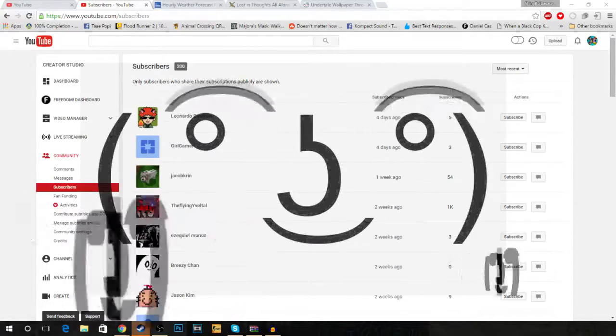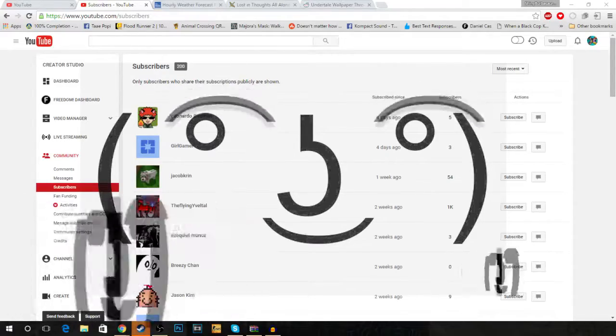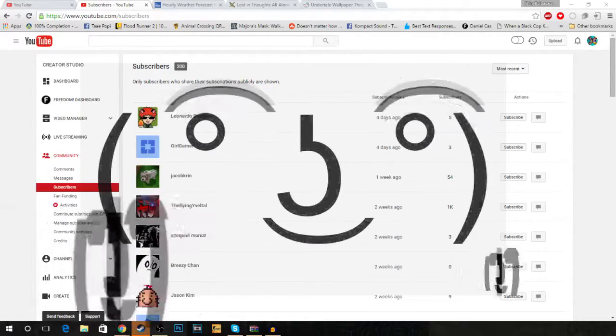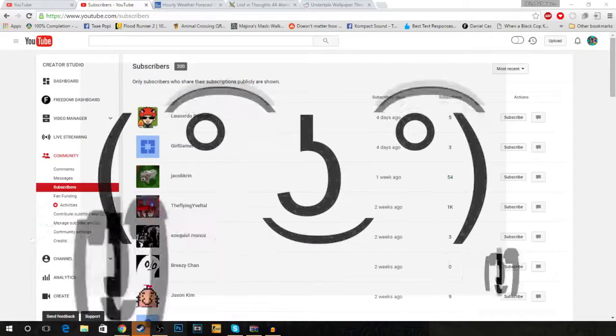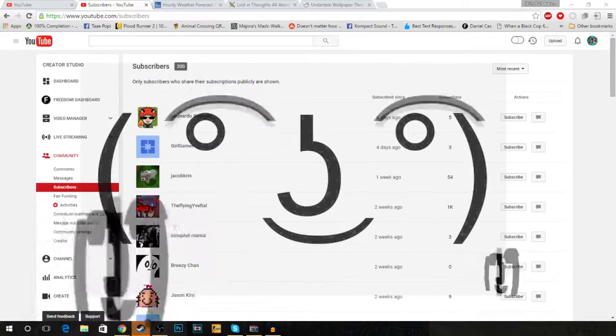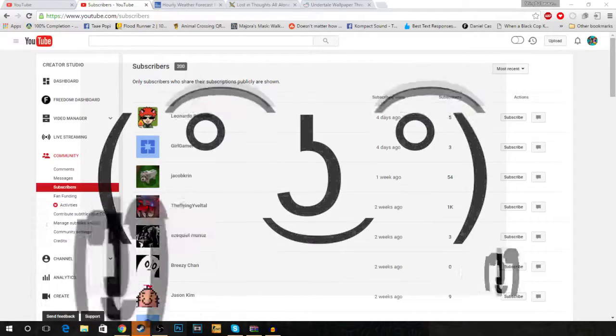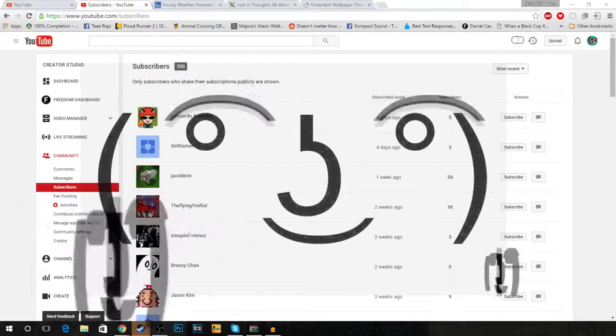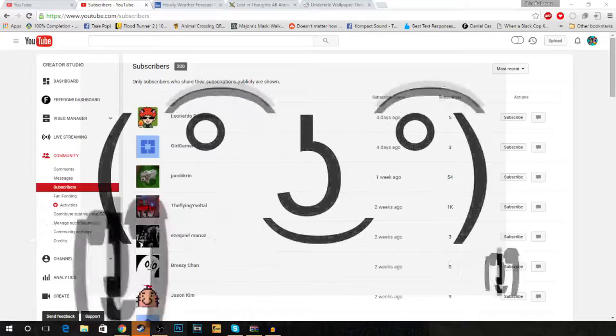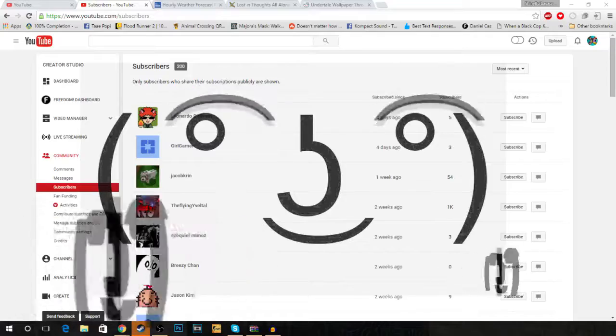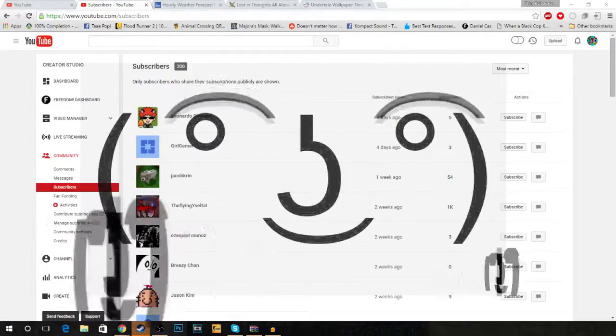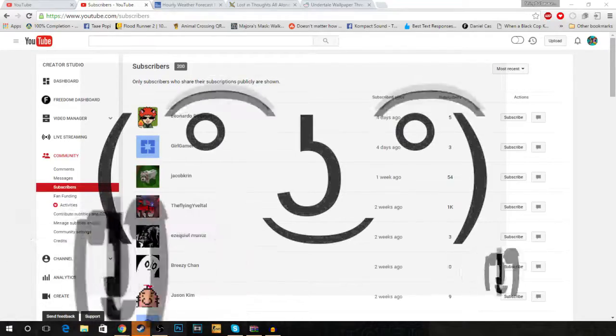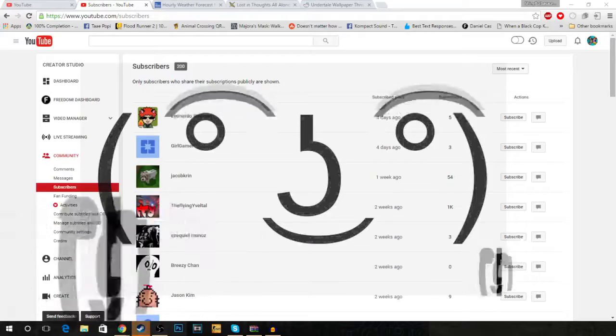But priorities gotta come first. And my priority right now is not school. No, I'm kidding. It's school. But, you know, I like to do this a lot. So, hopefully, I can get a lot of videos up within the next couple weeks. No promises, though.